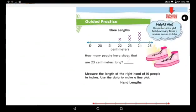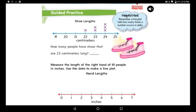Please hold your pencil and start solving with me. Here I have a shoe length. Look at the line plot. First, let me read the helpful hint: a line plot tells how many times a number occurs in data. Now this is a shoe length. How many X's do we have? I have 1, 2, 3, 4, 5, 6 — six X's. Six X's means 6 shoes. Each X stands for 1 shoe.